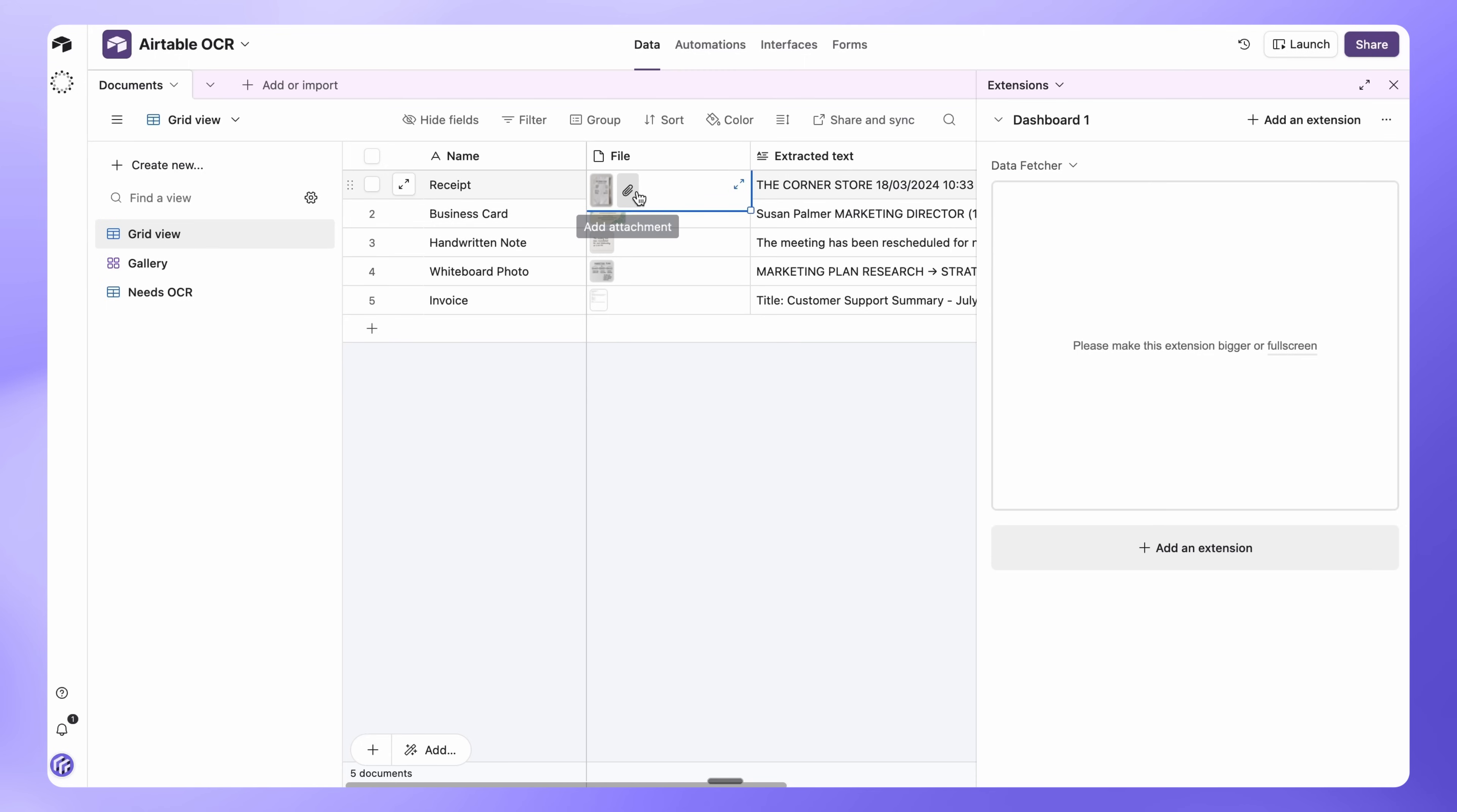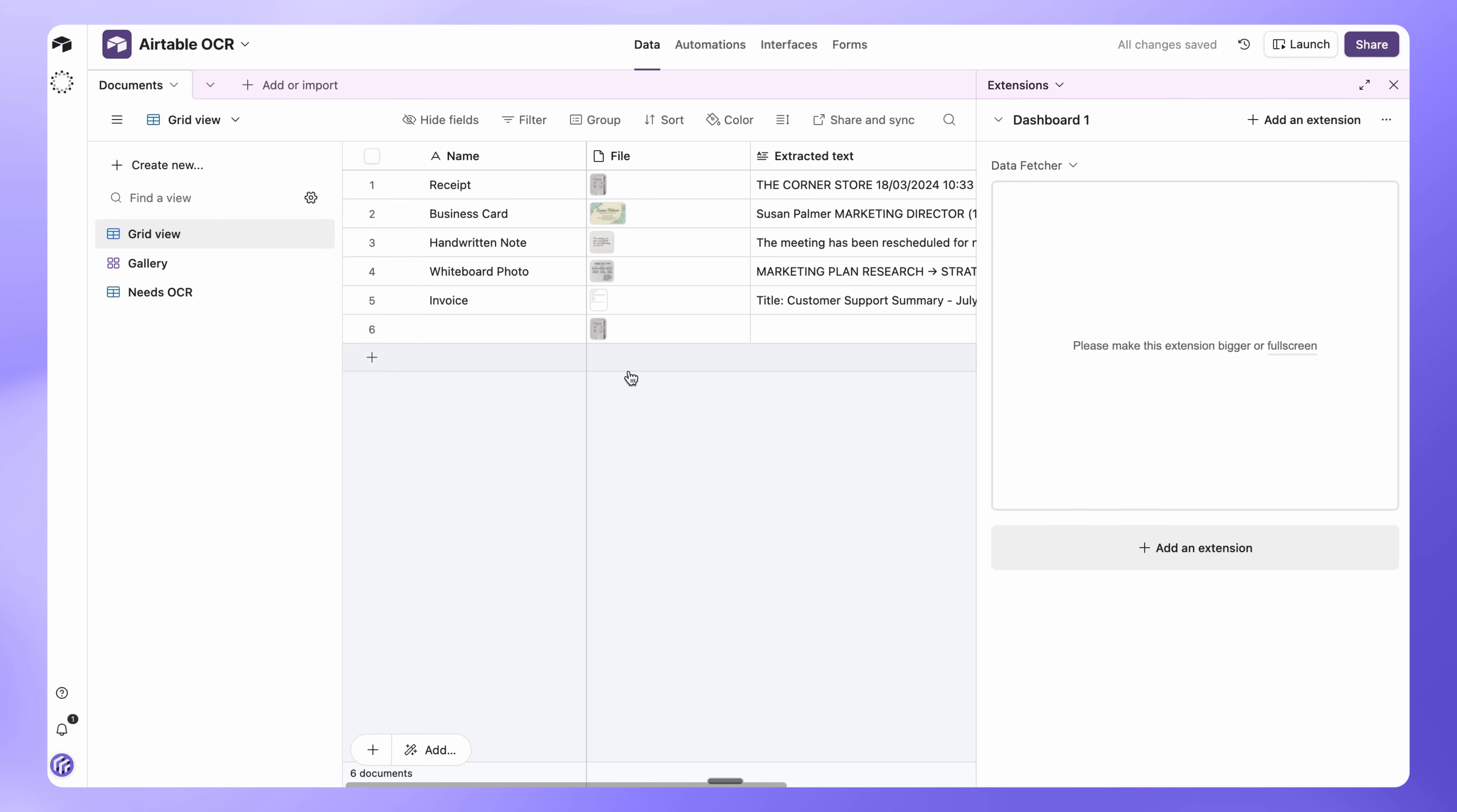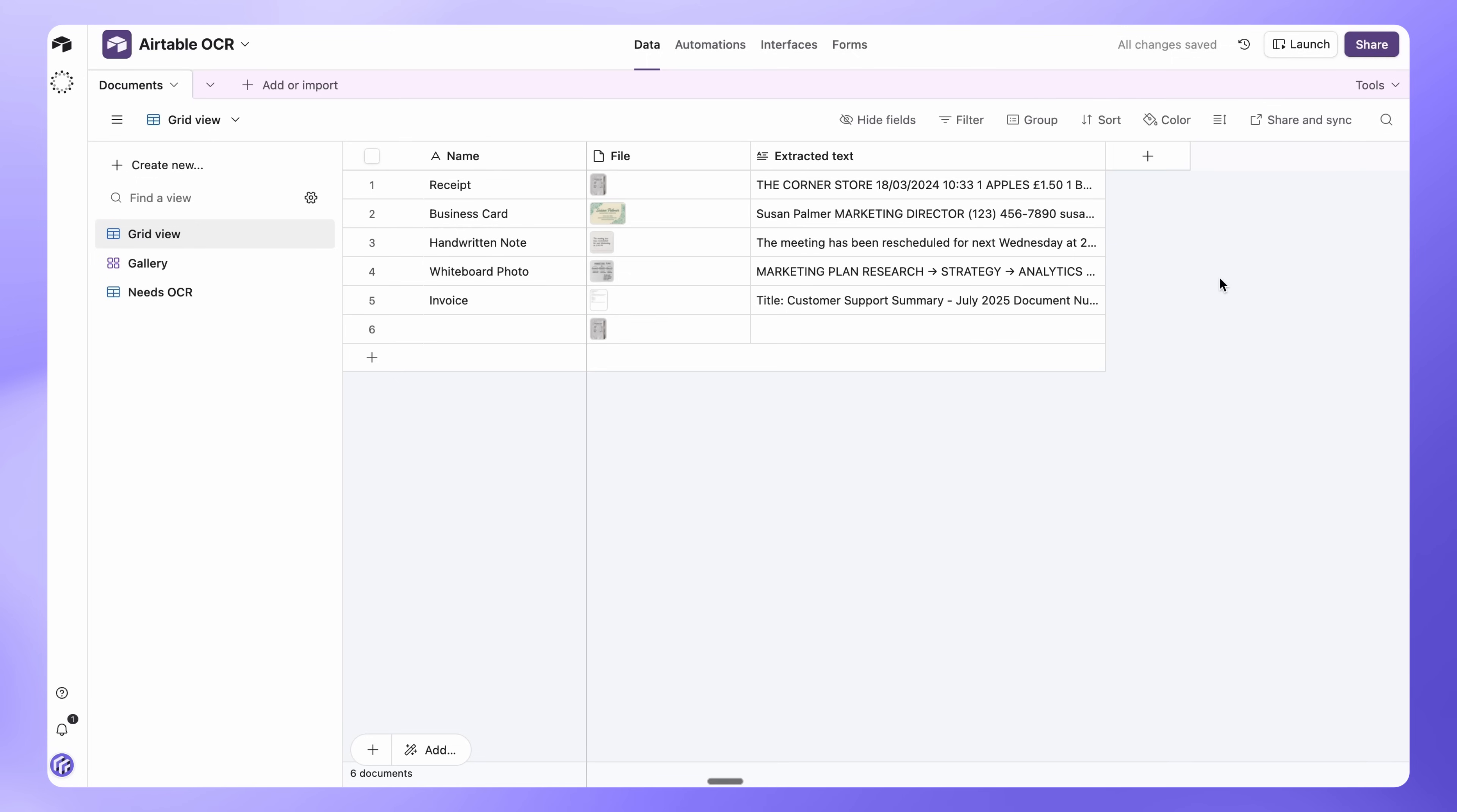Your Airtable OCR automation is now live. From now on, whenever you upload new images or documents, Data Fetcher will automatically extract the text.